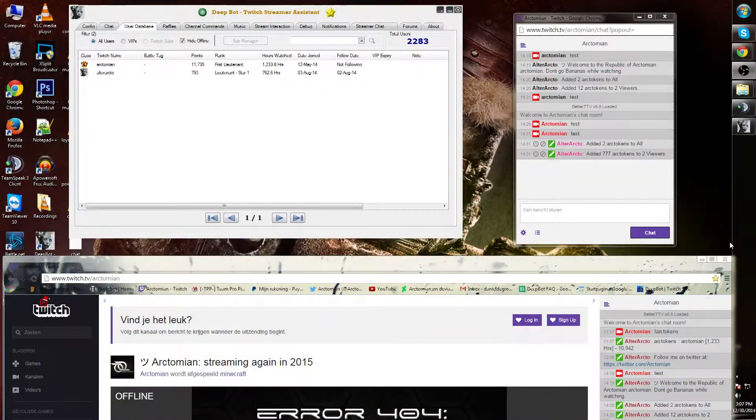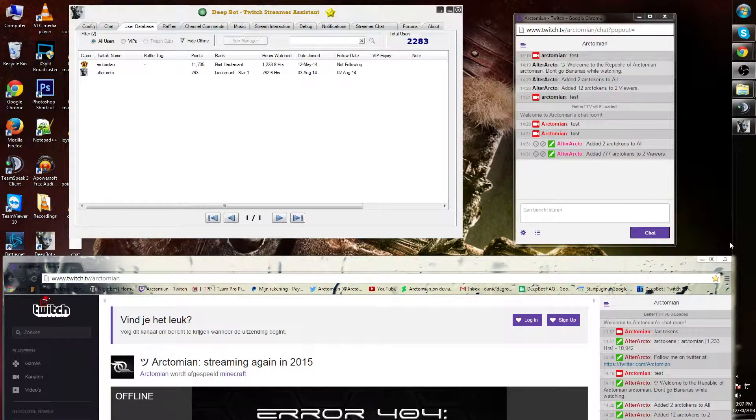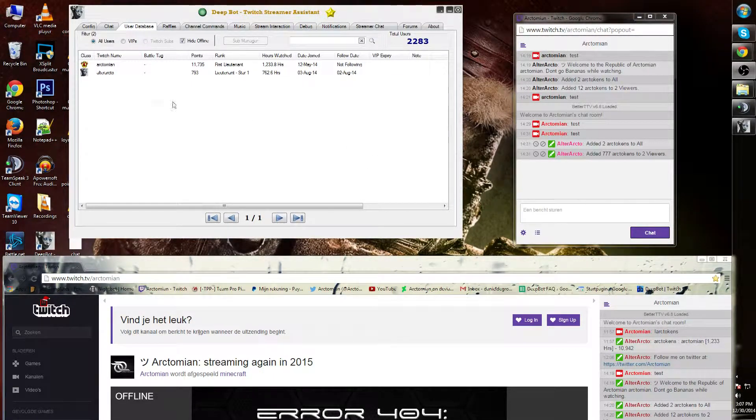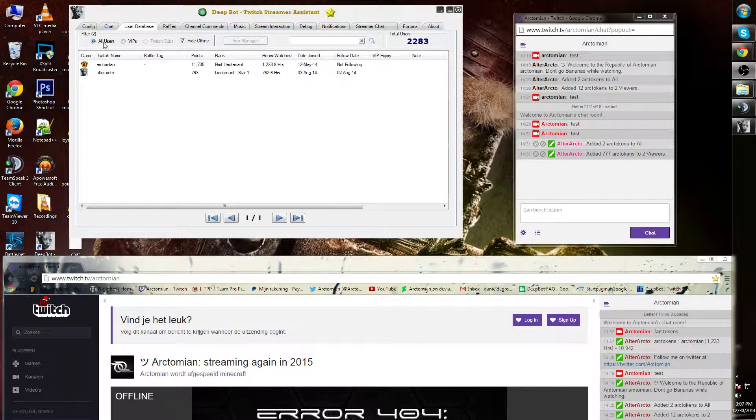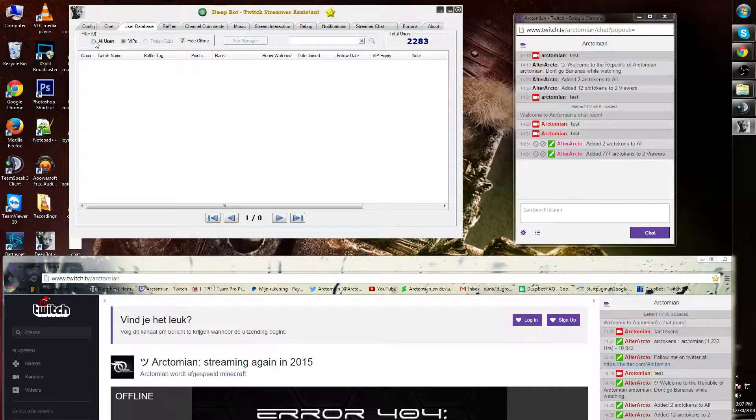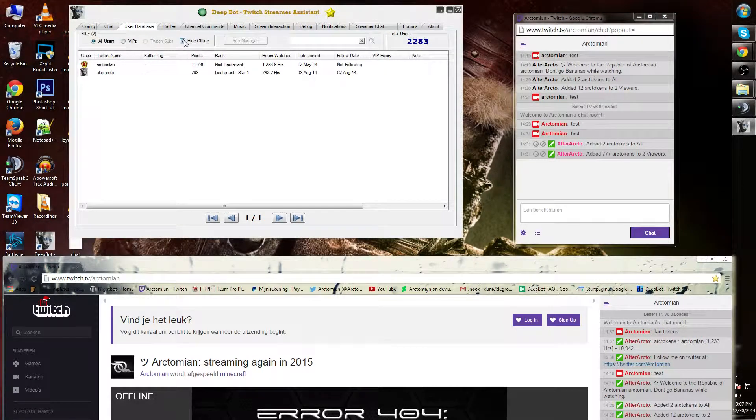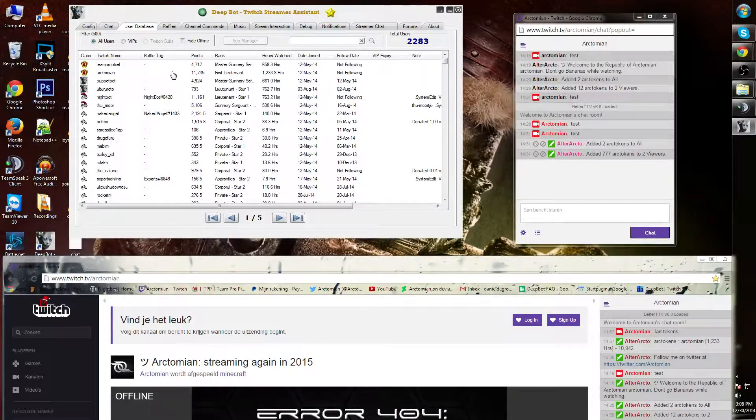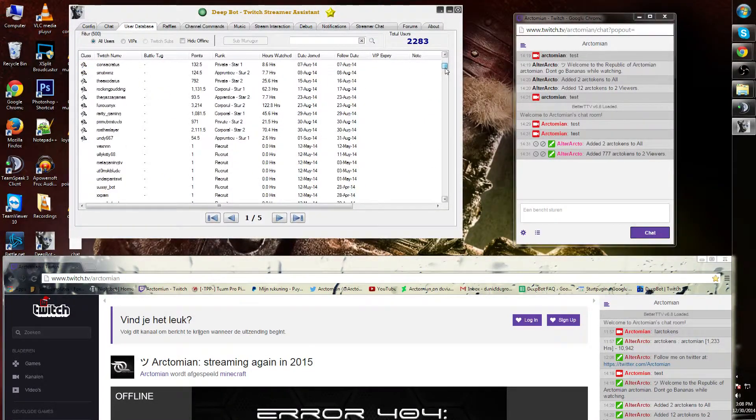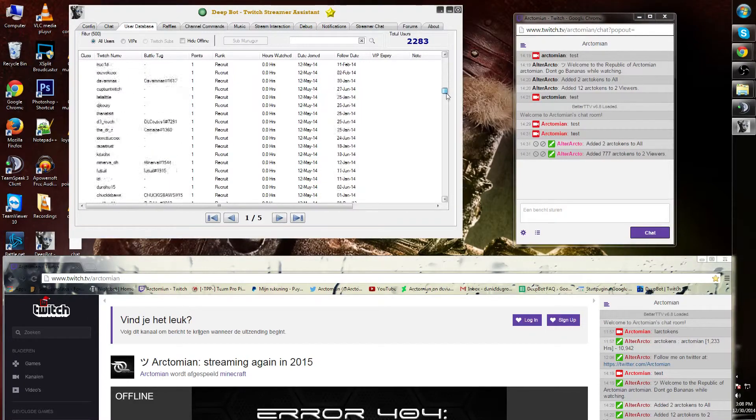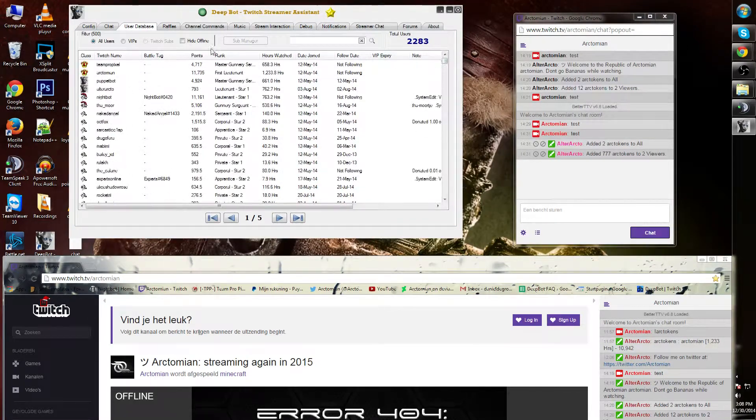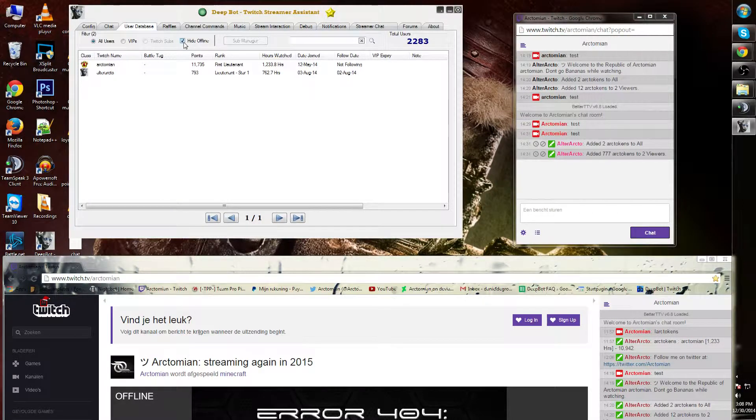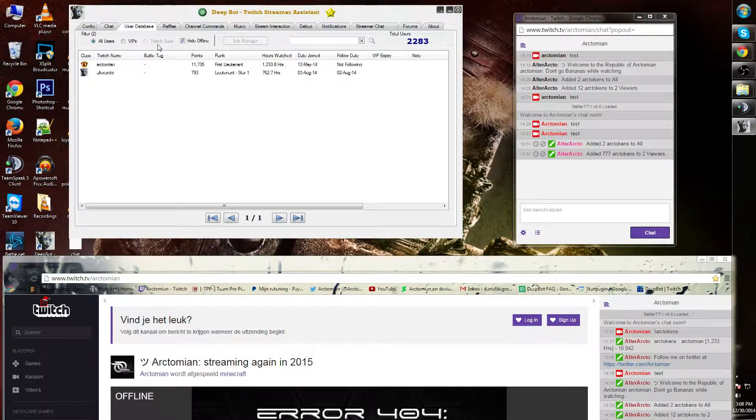The User Database tab is where you manage your viewers. You can choose to filter all the users or just the VIPs. I can also hide the offlines or show them. This is the list of all people that ever joined my channel. Let's put it off for now.